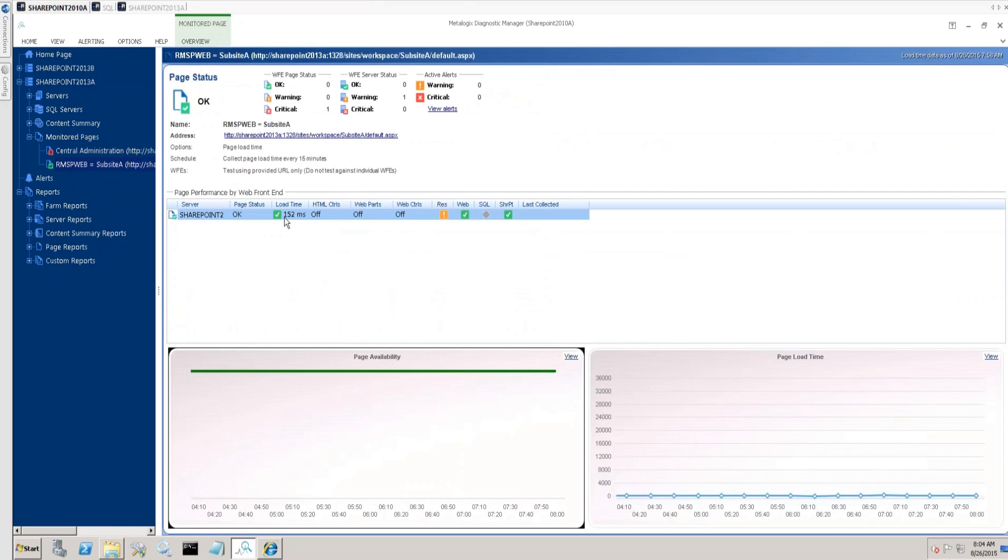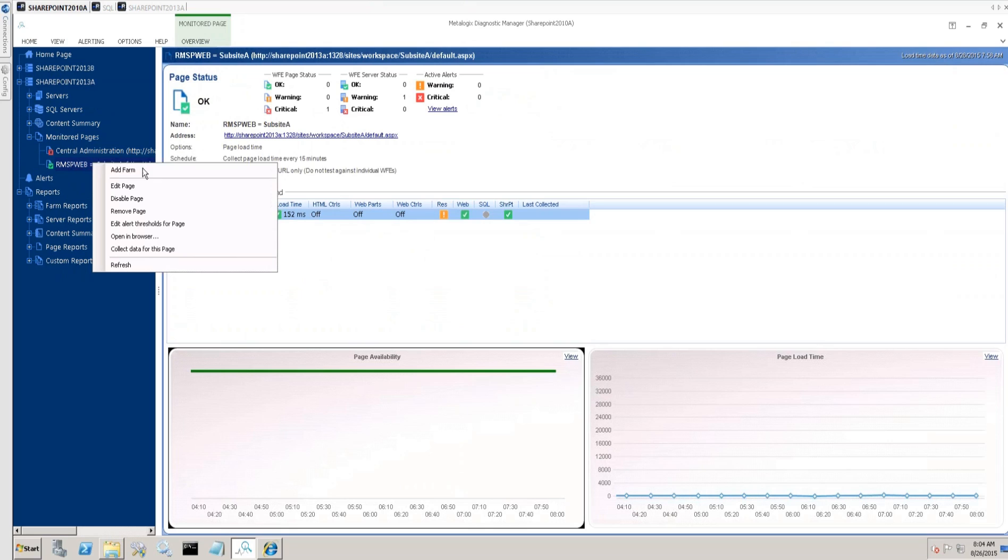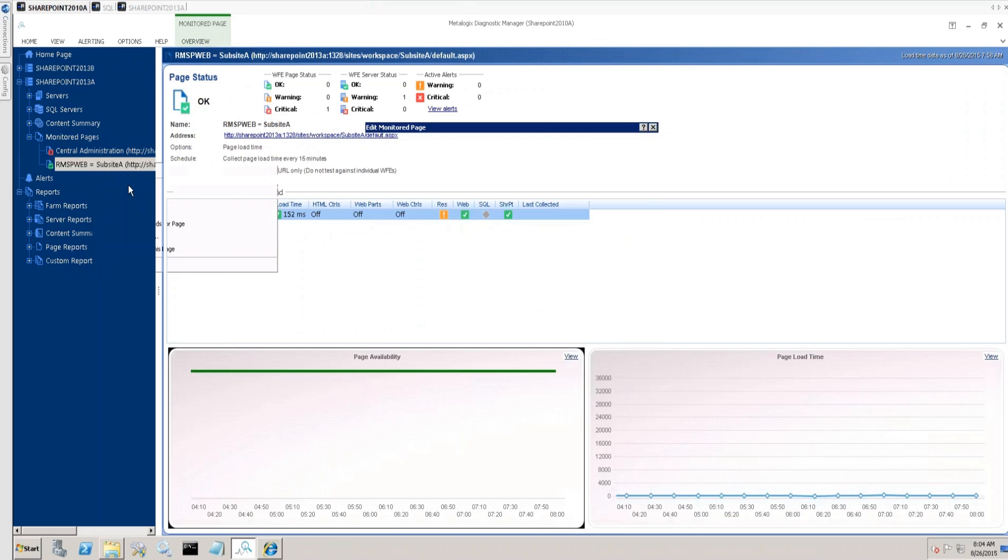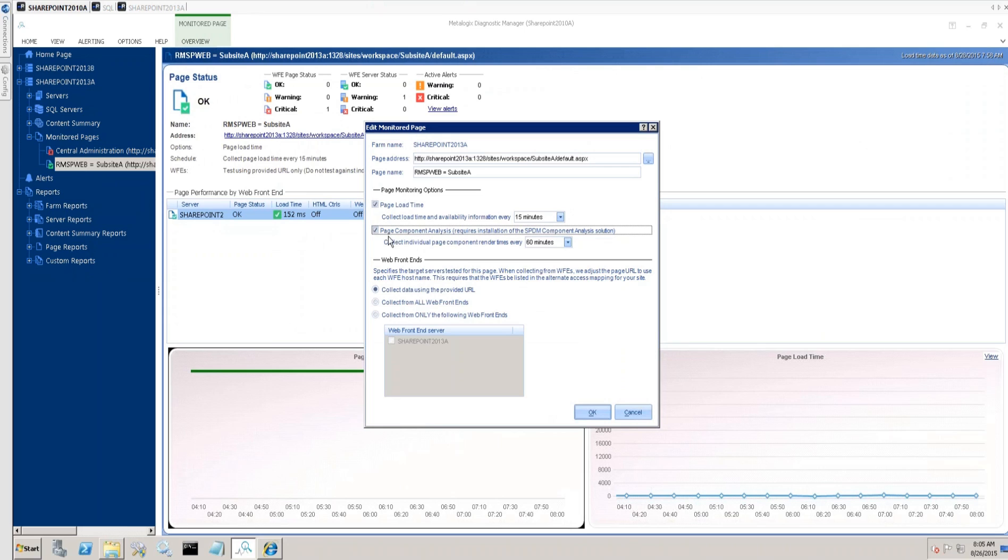I've got a monitored page from one of my web apps. I'm definitely getting load time back of about 152 milliseconds. But I want to see additional information about that load time from that page. I want to see stuff about specifically how the web parts are performing—what if this time were high, what specific components are contributing to that high load time. So that's the kind of information I want to get. And if I go into my edit parameters for this monitored page, I can opt to collect page component analysis data.